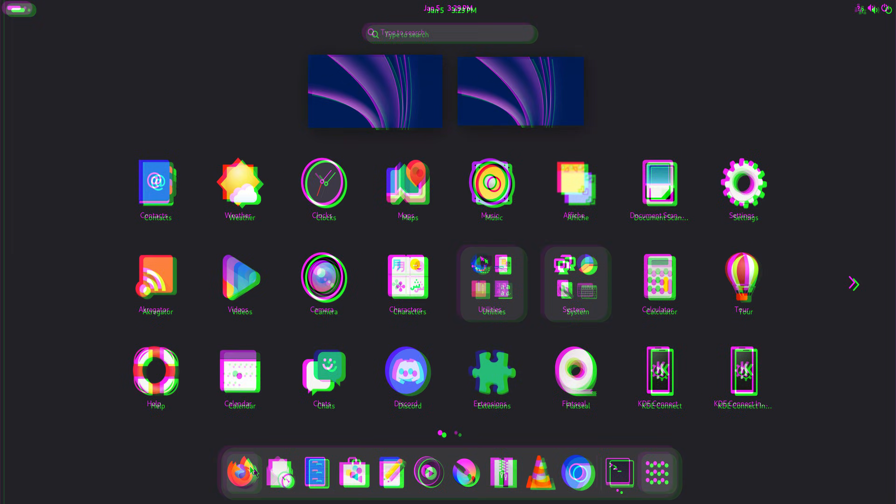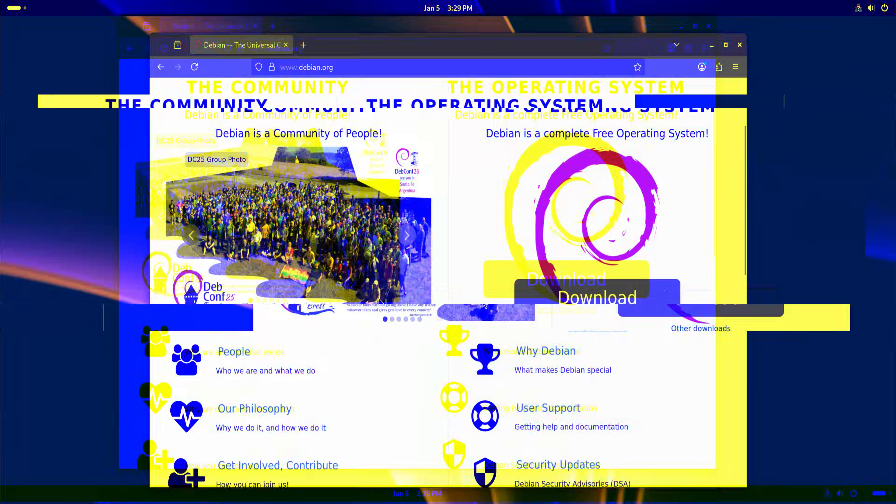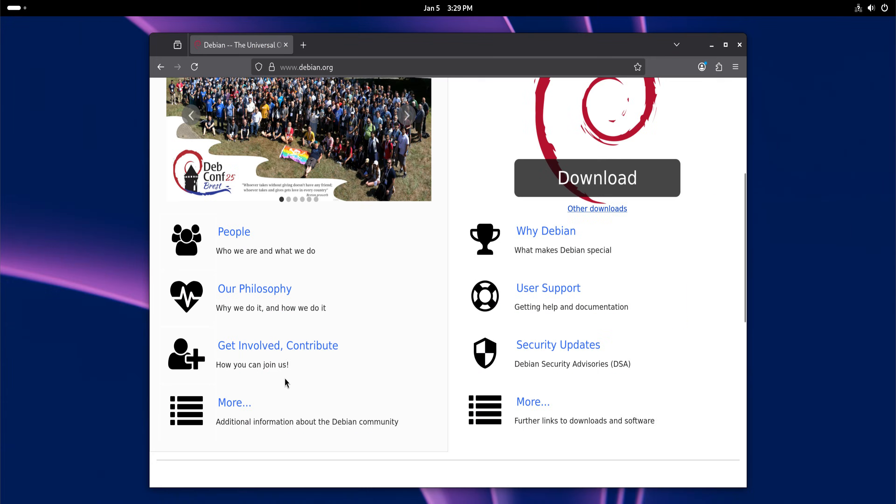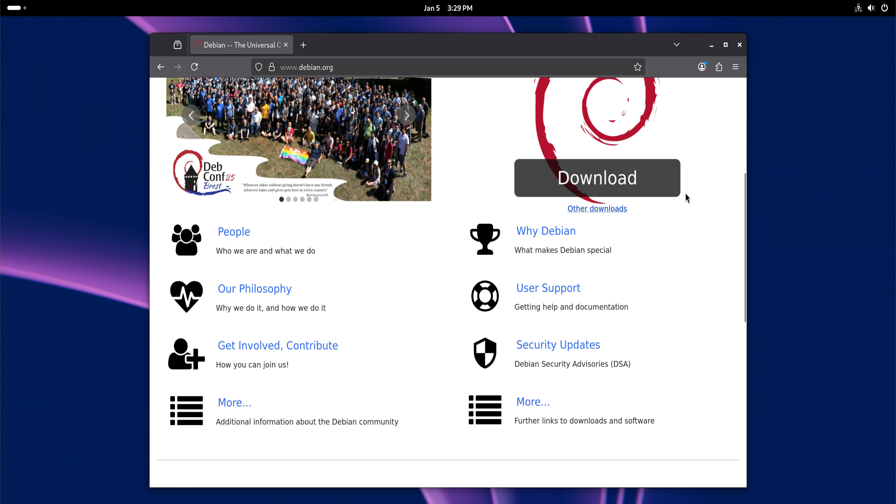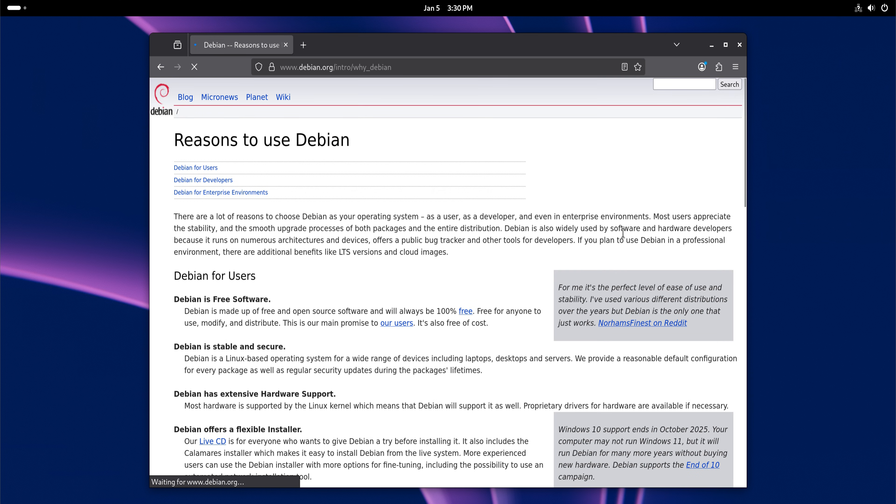Another underrated aspect is documentation. Debian's documentation is deep, technical, and honest. It assumes you want to understand what your system is doing. That learning curve can feel steep at first, but once you climb it, you gain confidence. You're no longer guessing how your system works.